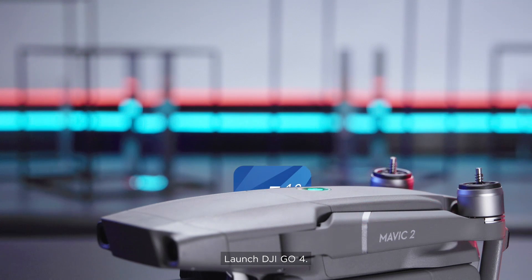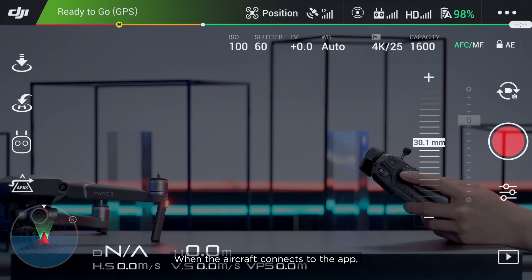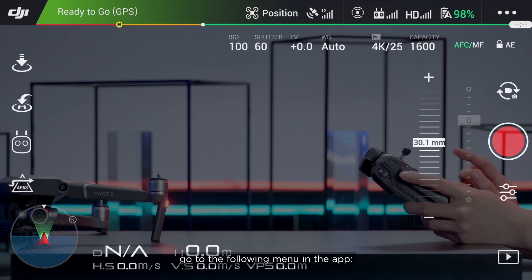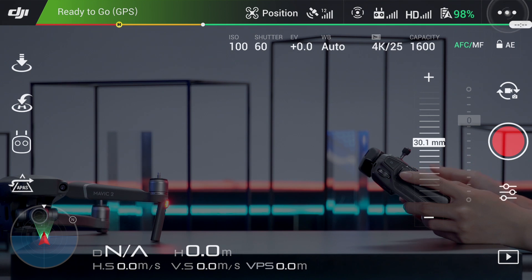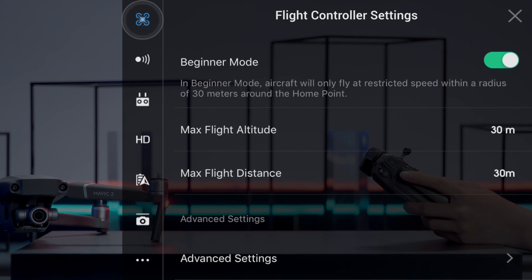Launch DJI GO 4. When the aircraft connects to the app, go to the following menu in the app: Flight Controller Settings.